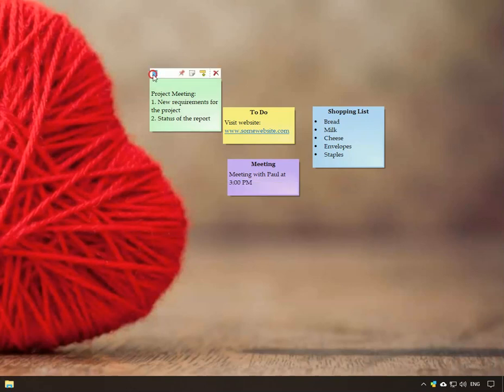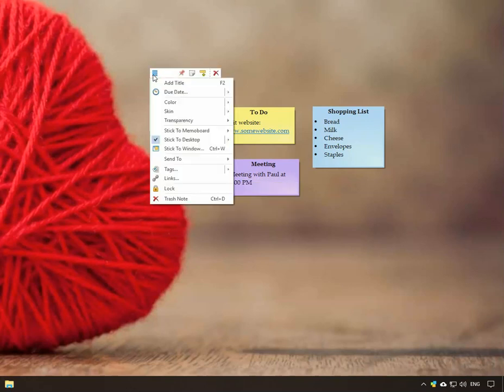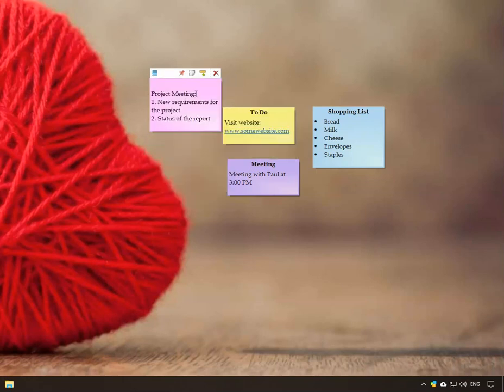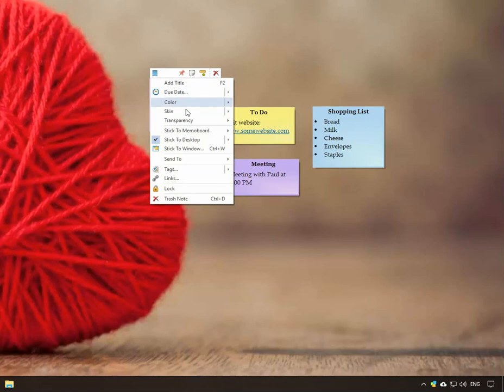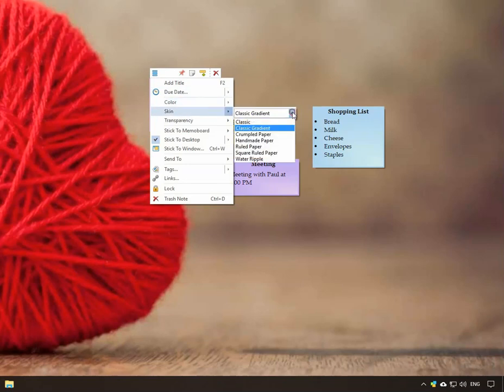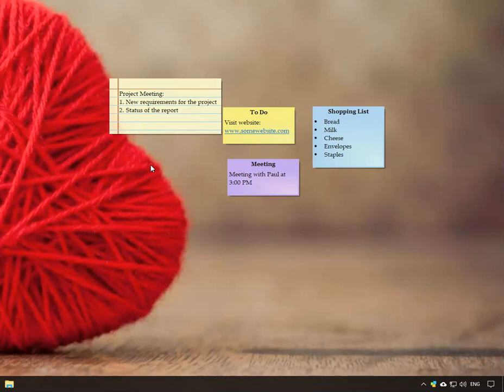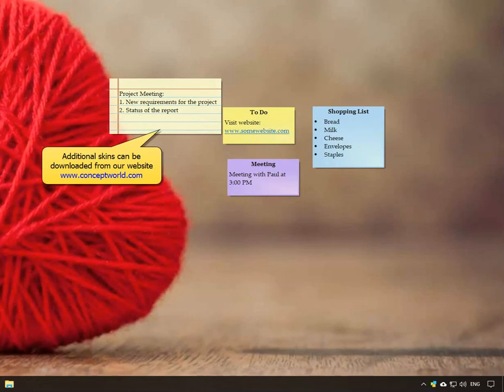Click on the top left button to access the note menu. Select the desired color and skin from the options. More skins can be downloaded from our website.